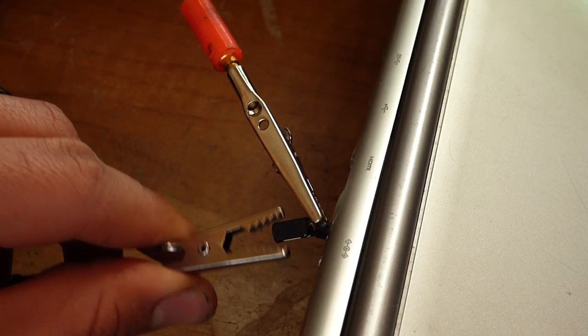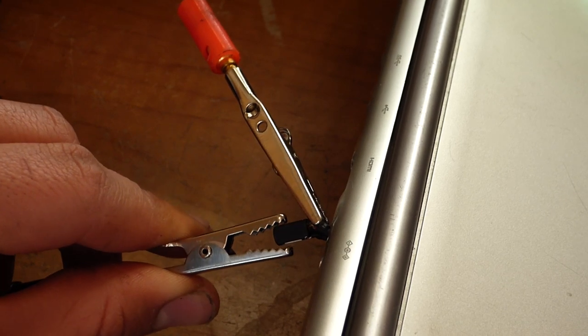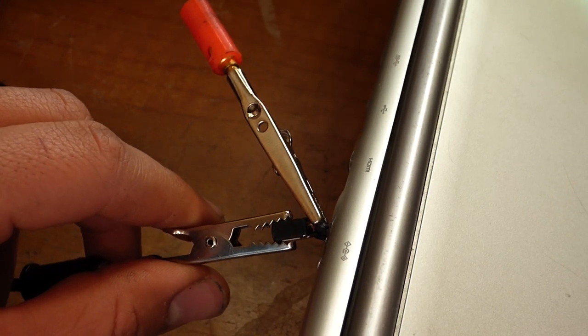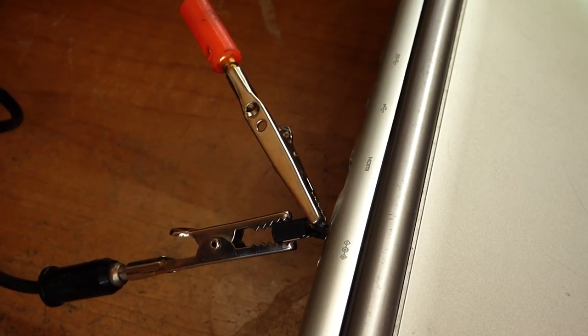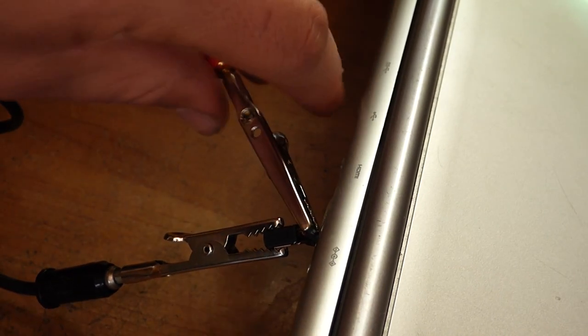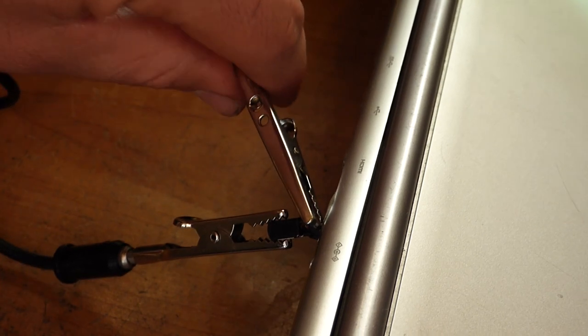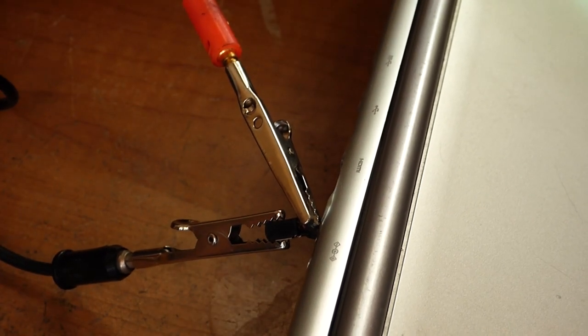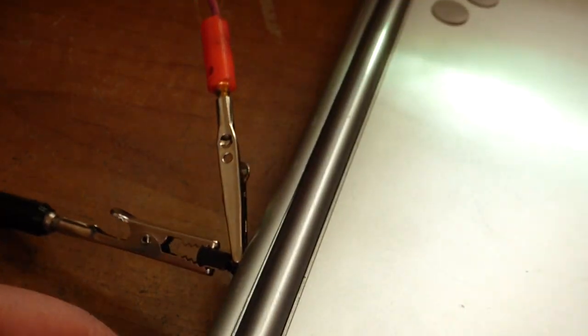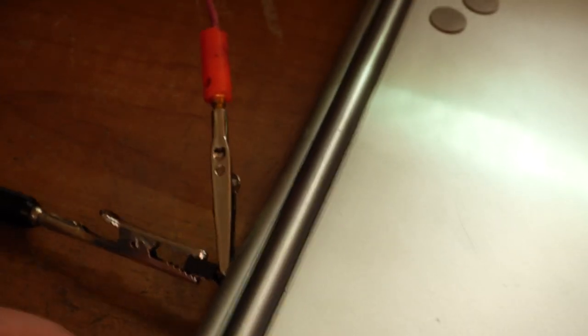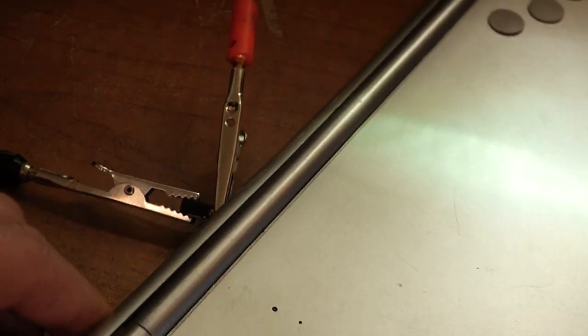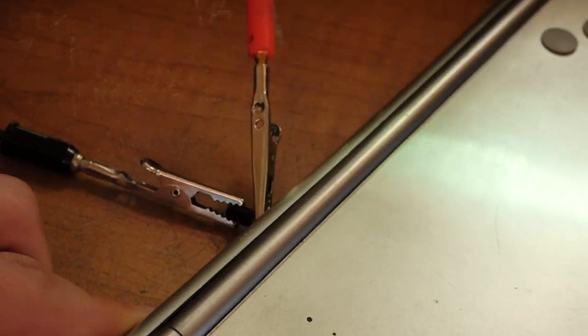Just kind of turn everything over. The clips are on. This one is going to the hot. This one's going to the ground. Make sure they're not shorting. Shorting meaning touching. If they touch that creates an electrical short.